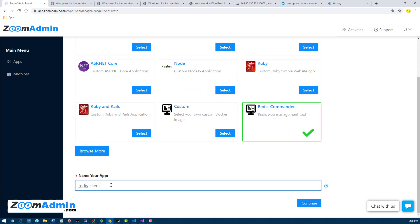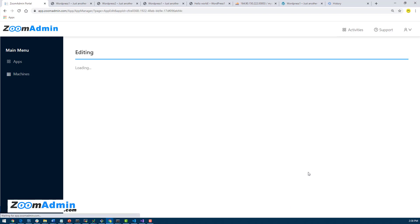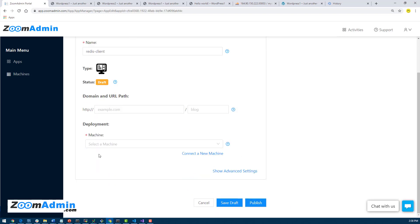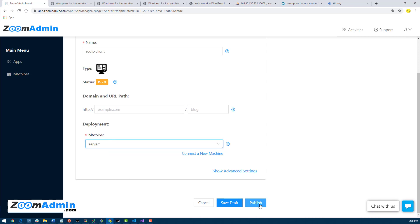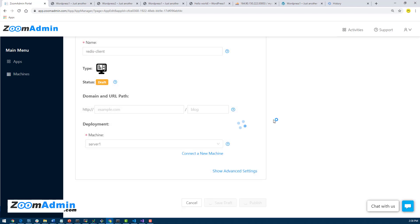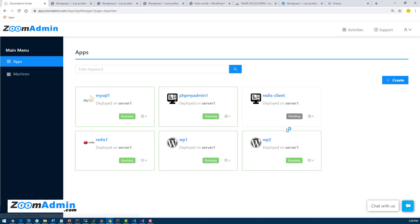I'm just gonna call it Redis Client so it makes sense for me. And then hit on Continue. And I'm gonna publish to our Server One here, again assuming I have enough memory which we'll see because it's gonna complain if we don't.